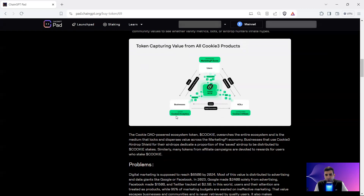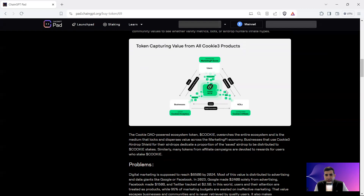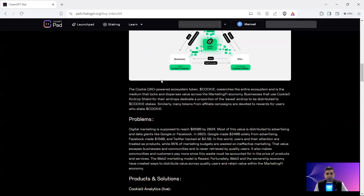They've got three elements in the trilemma: Cookie3 Analytics for business, for users, and paid promotion. They've got the KOLs who get the content done and instructions given to them, then the marketing scores that users give them, and then the token rewards they receive.